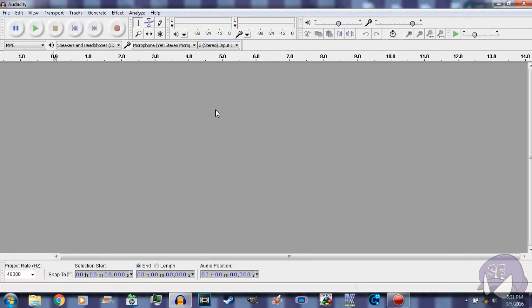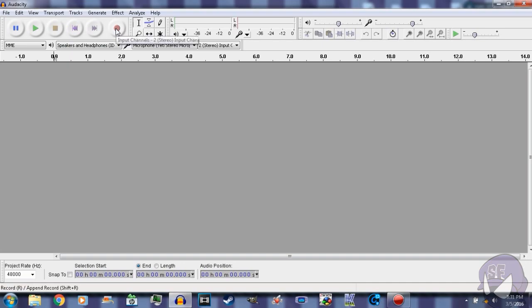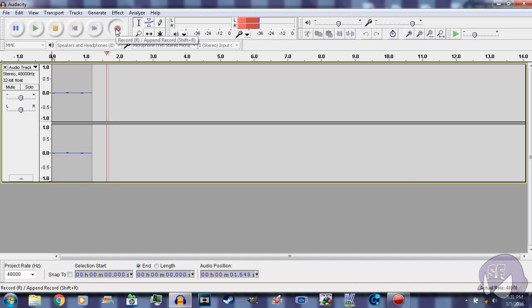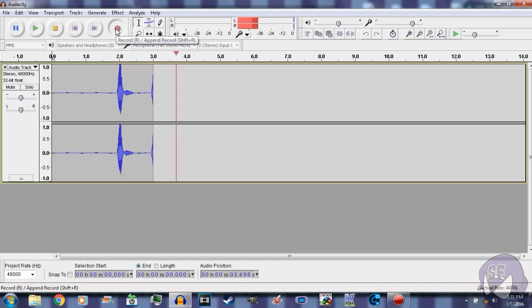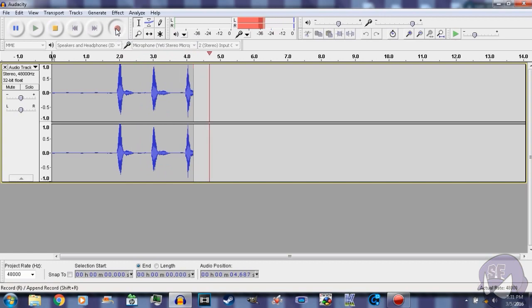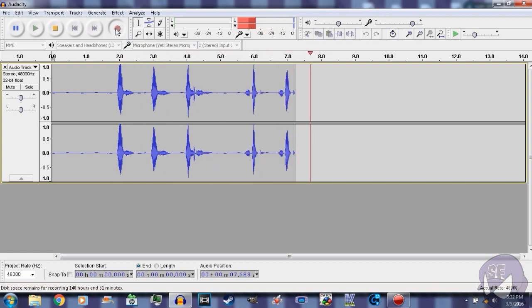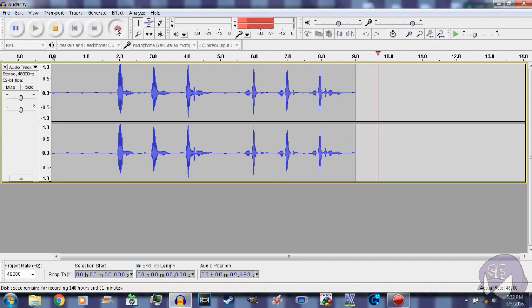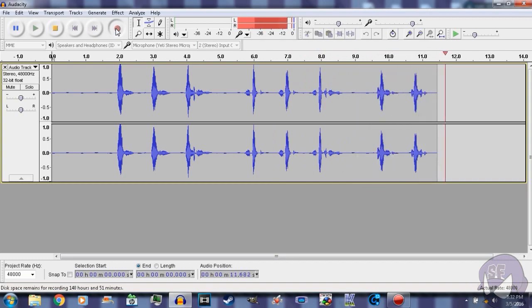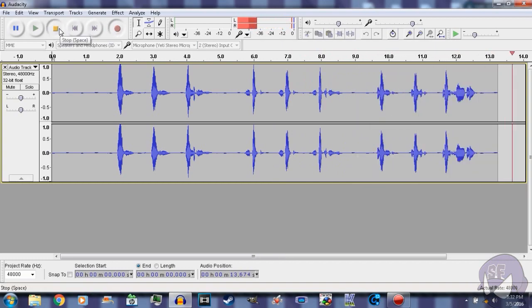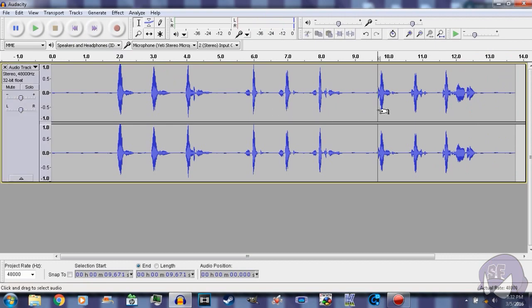And right now we're gonna go ahead and let's record something. Ice ice icicles, spec spec spectacles, test test test one two.